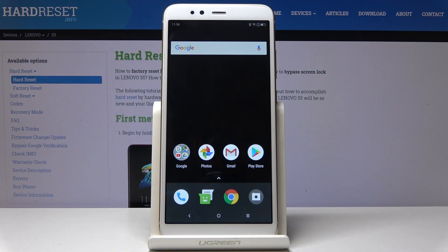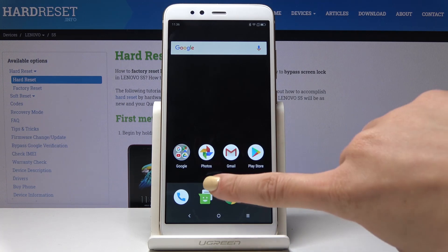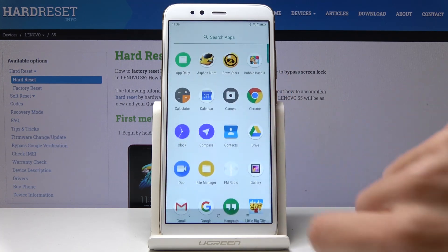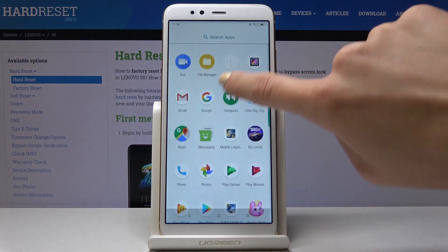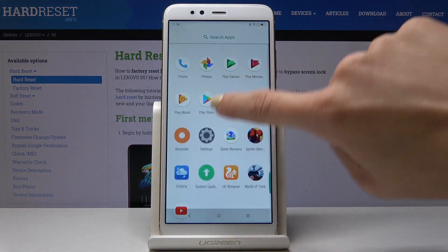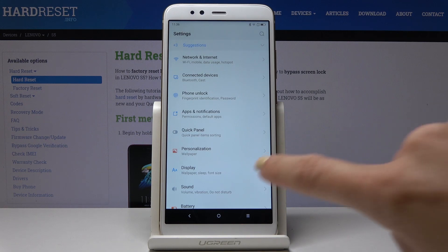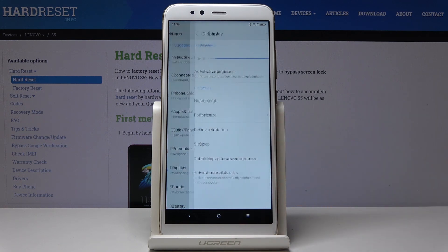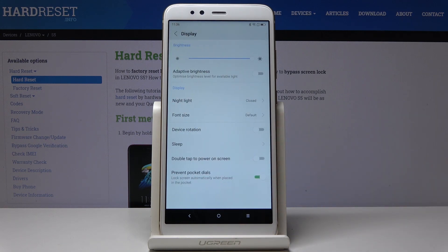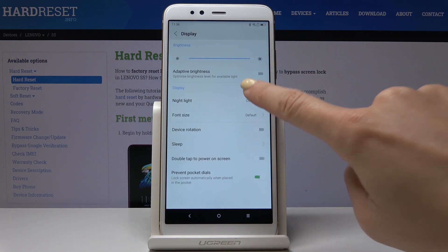Here I've got Lenovo S5 and let me show you how to activate night mode on the following device. First, you have to open the list of all applications, then find and select Settings. Here you have to go to Display and now click on Night Light.